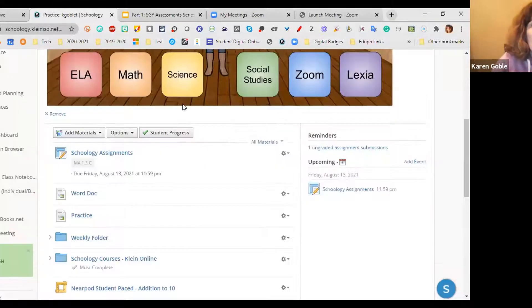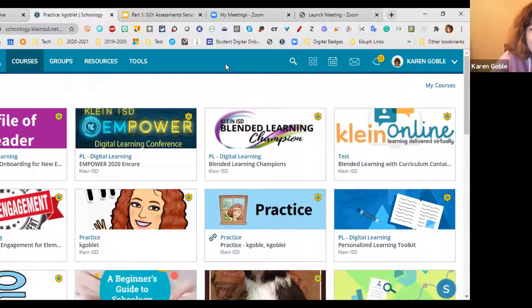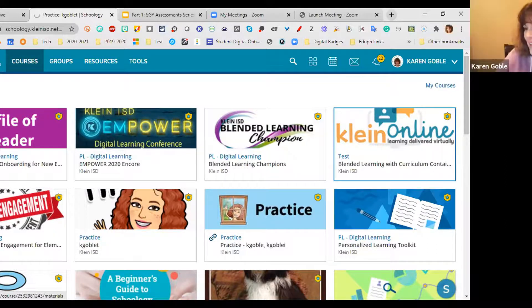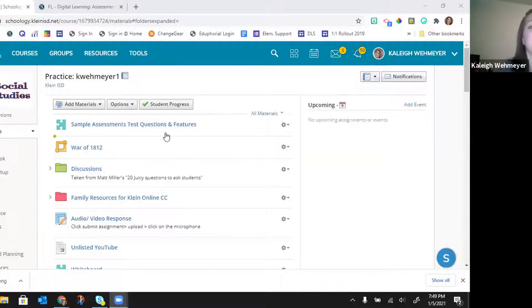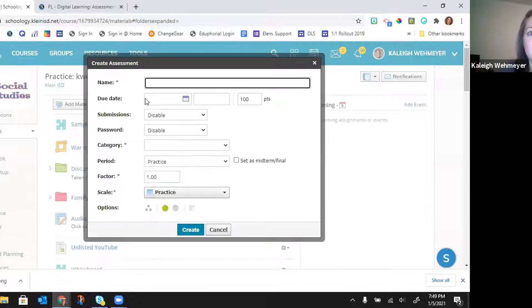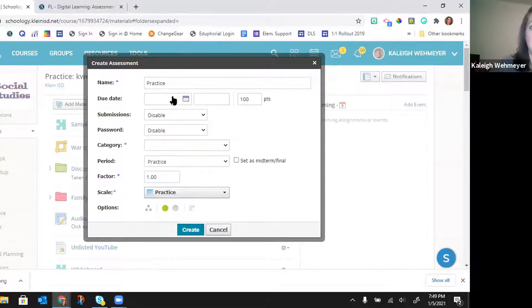Let's look at how to create an assessment. I'm going to go to Schoology and into my practice course. You're going to click on Add Materials and Add Assessment — it's the teal puzzle piece. Just like everything else, it wants you to name it. I'll name this one 'practice.' You can give it a due date if you'd like. It always starts out with submissions disabled, so make sure you change it to enabled. The password option is if you want students to need a password to take the assessment.